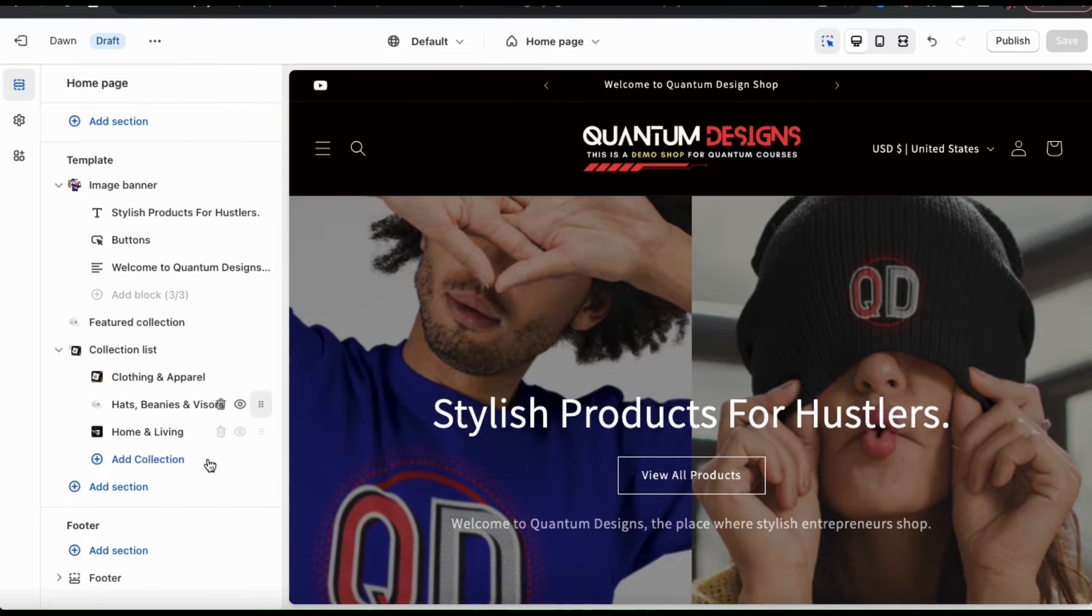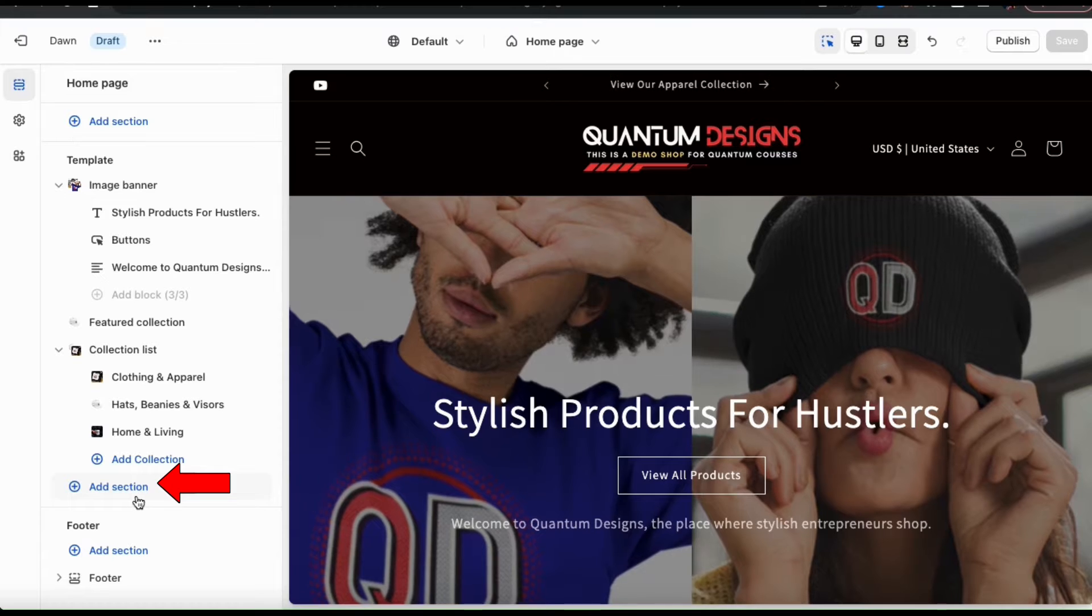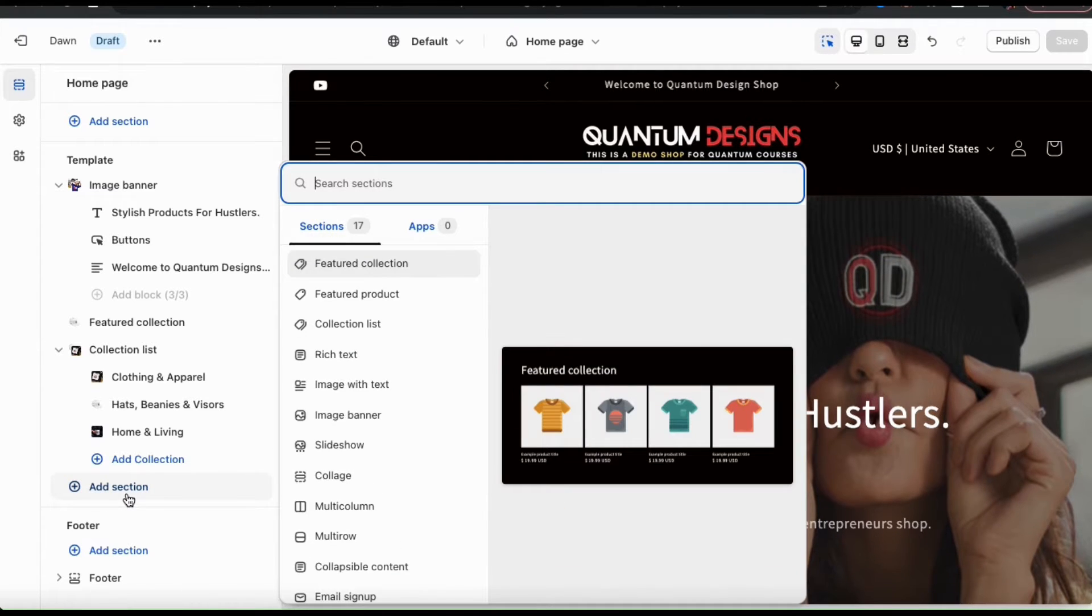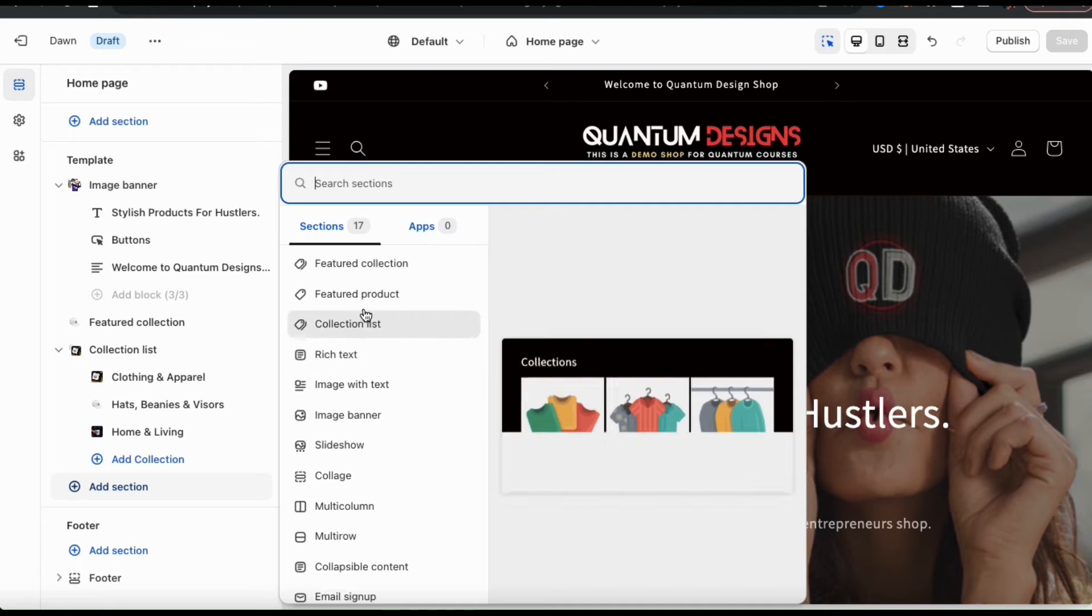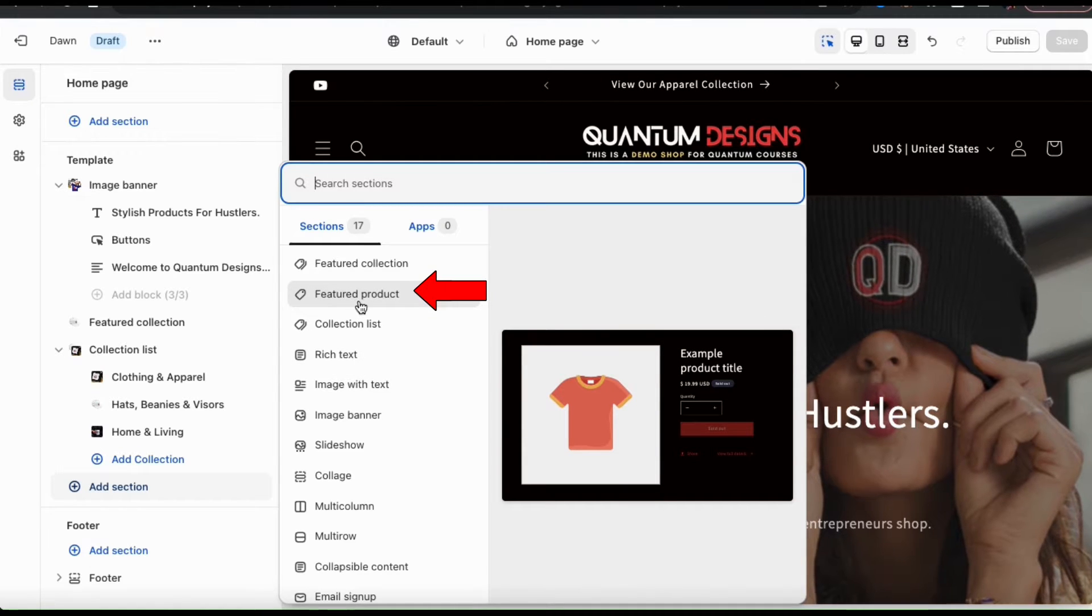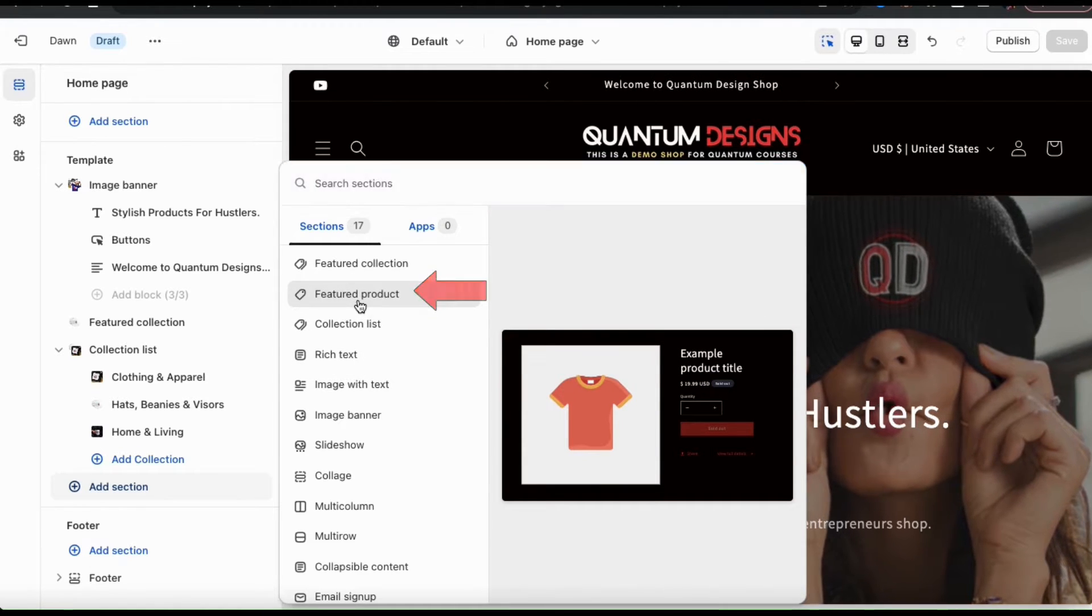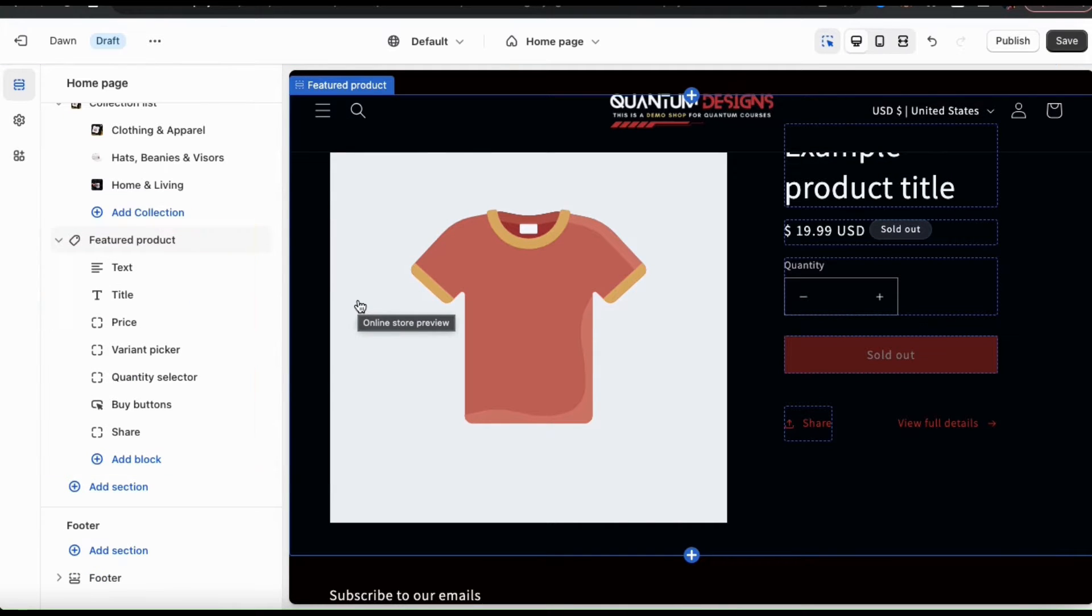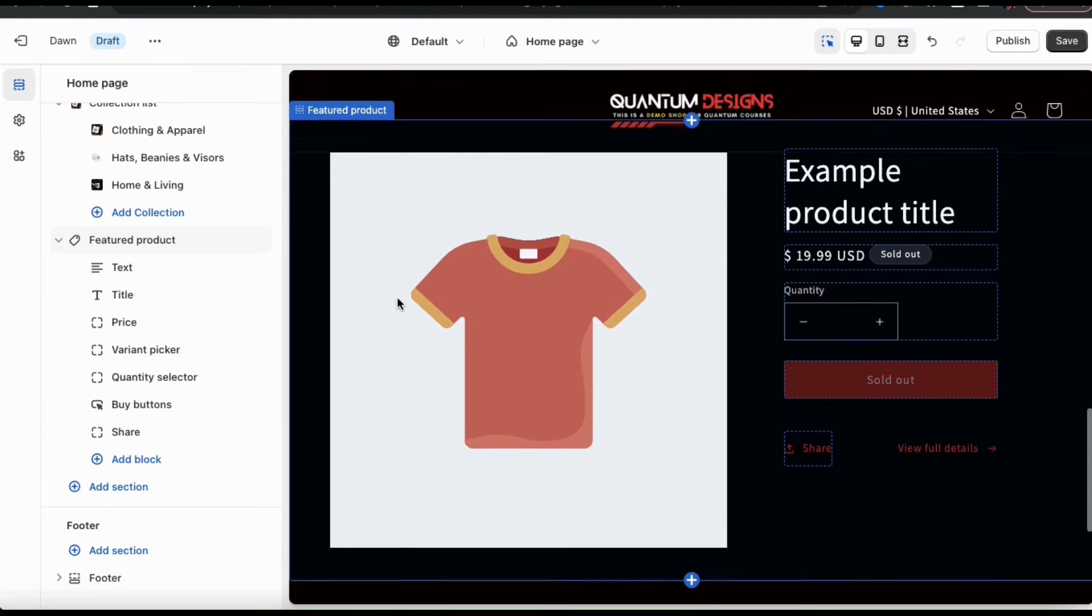On the left, let's take a look at the template menu and go down to the add section tab. This will open up a menu where you can view all the sections available for your theme. From here, let's find and select the featured product tab. This should add the featured product section to the menu on the left and also add it to your homepage in the preview on the right.